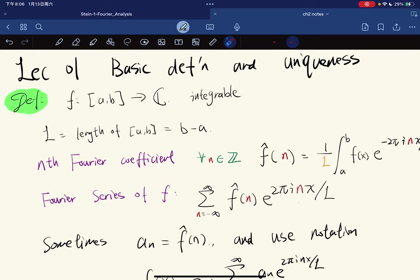The prerequisite for this course is the first seven chapters of Walter Rudin's Principles of Mathematical Analysis. Fourier Analysis is basically a study of approximating or representing arbitrary functions as elementary functions, like cosine and sine functions.